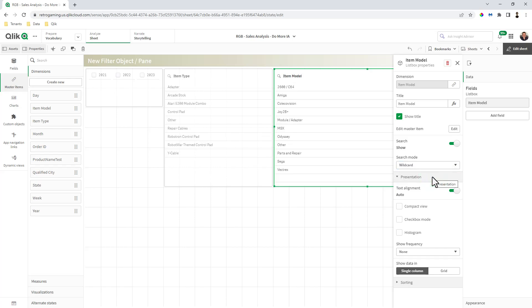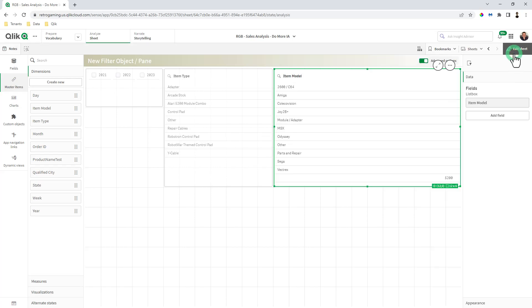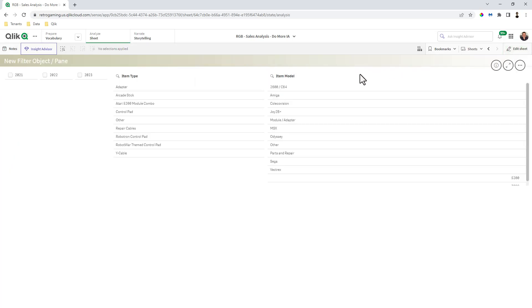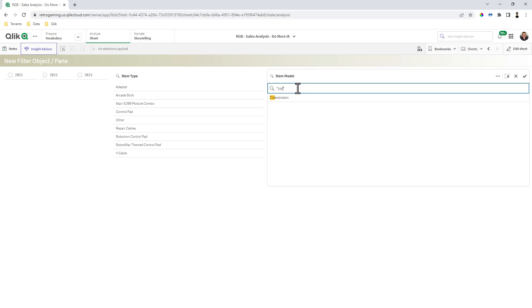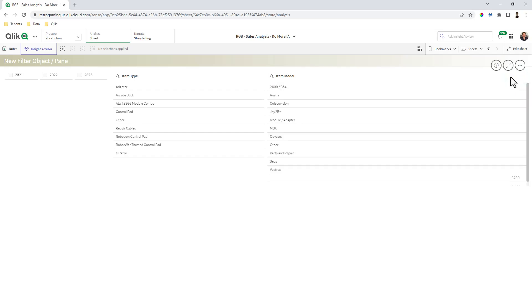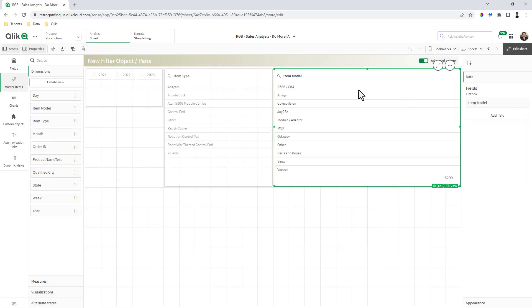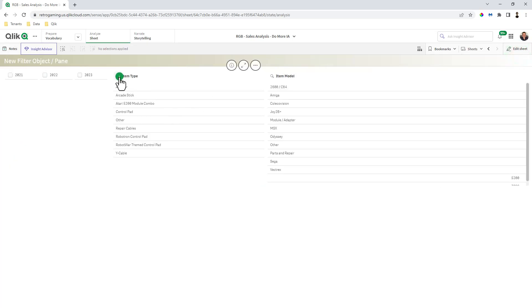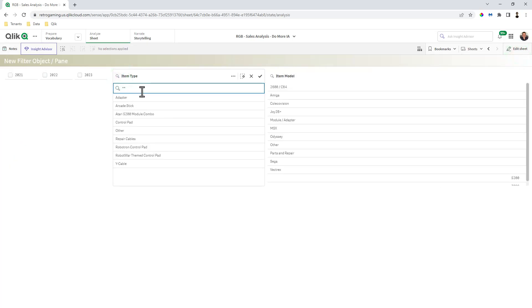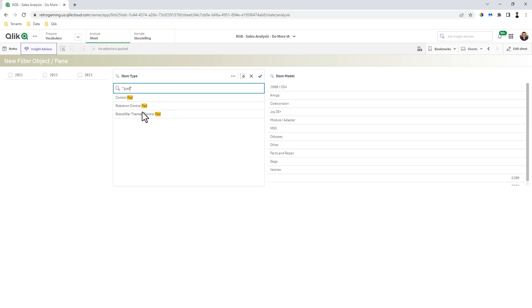For example, if we choose wildcard mode, go into analytics view, we type in search. Let's just say I'm interested in anything that has the name Coleco in it. You can see the asterisks around it. So we only have one value with Coleco in here. Let's try item type with wildcard. Let me just type in pad. And now you can see control pad, Robotron control pad, robot war theme control pad. So anything that has pad, it just puts the asterisks around it.